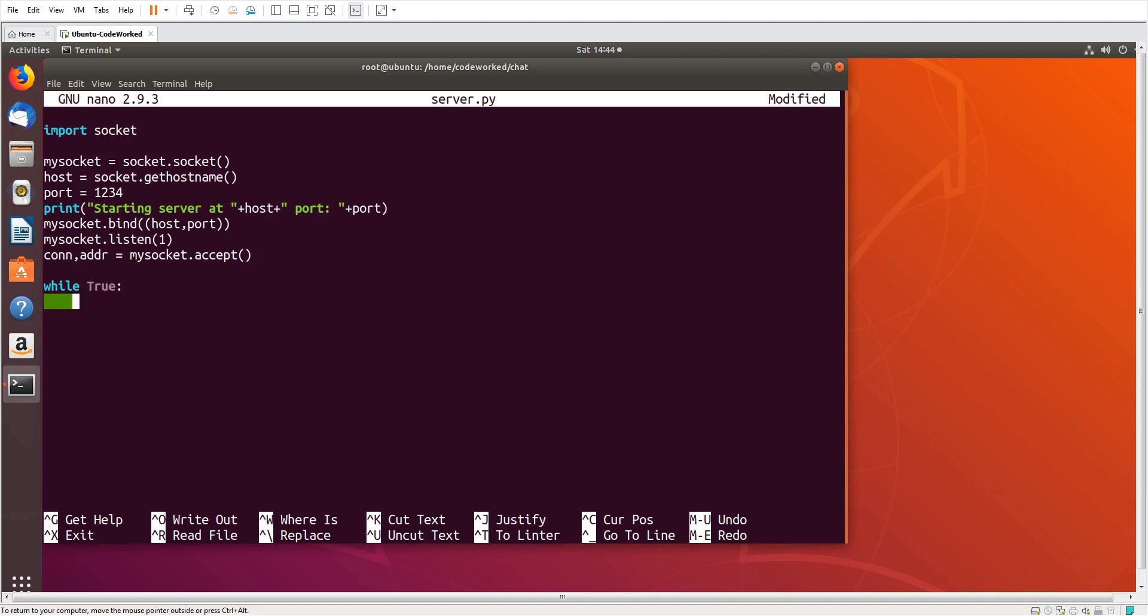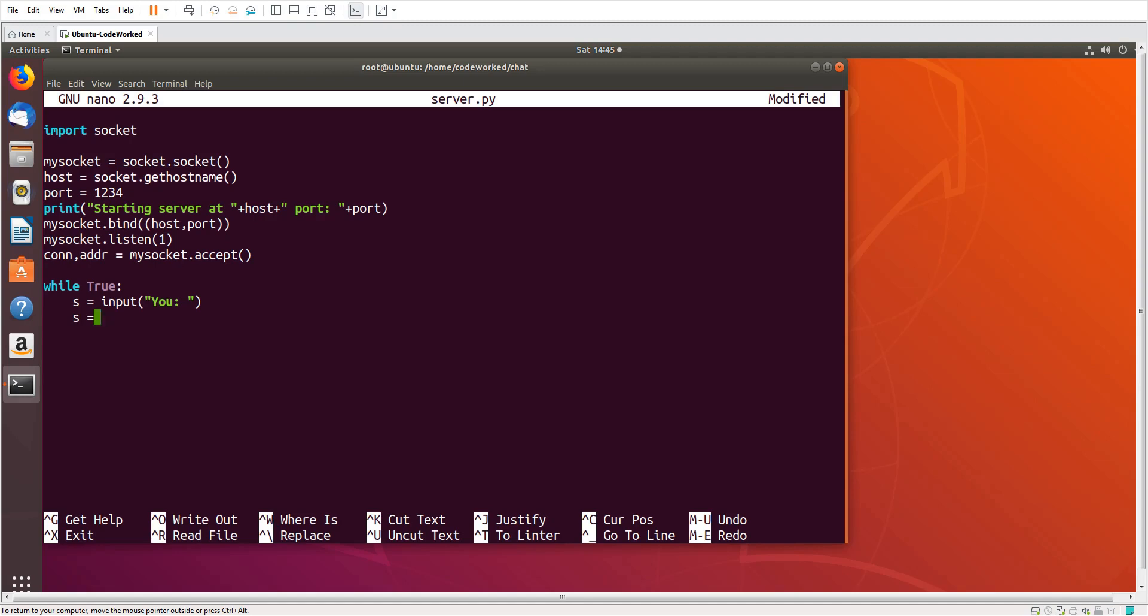Okay, so first we will write code for sending message. Input, you. Okay, here we also need to encode the message so it can send to client. And here, conn.send, yes. Okay, let's send a welcome message as well to client when they connect.